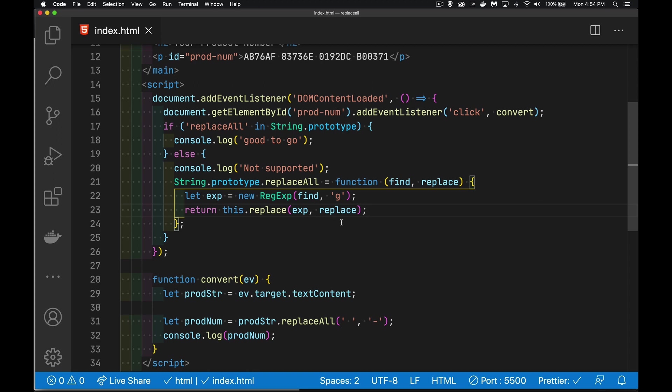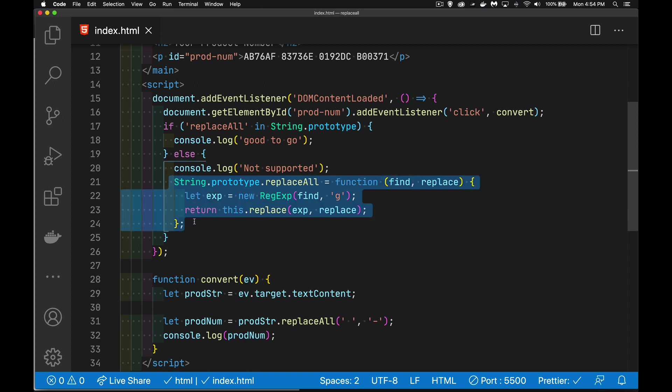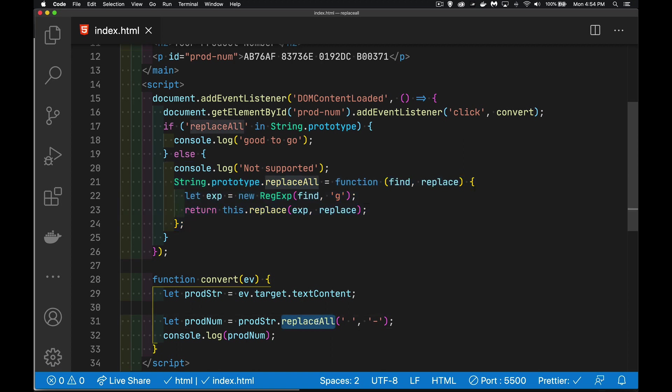Now, we have done a polyfill. We've created this function for all the browsers that don't have it. Because right here, we checked to see if it existed. If it didn't, we're going to add that method. Now, down here, when I call it, it should work everywhere.